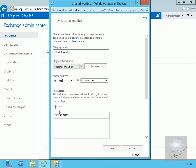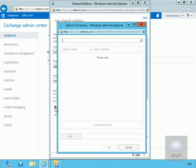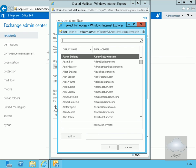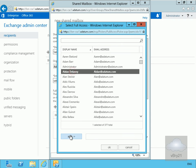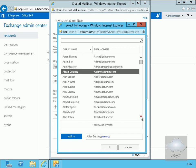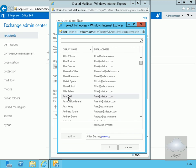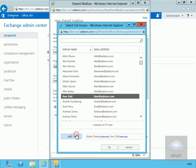Next, we need to add some users. Click the plus button next to Full Access and we'll add in Aiden, and also Amara. Once that's done, select OK.